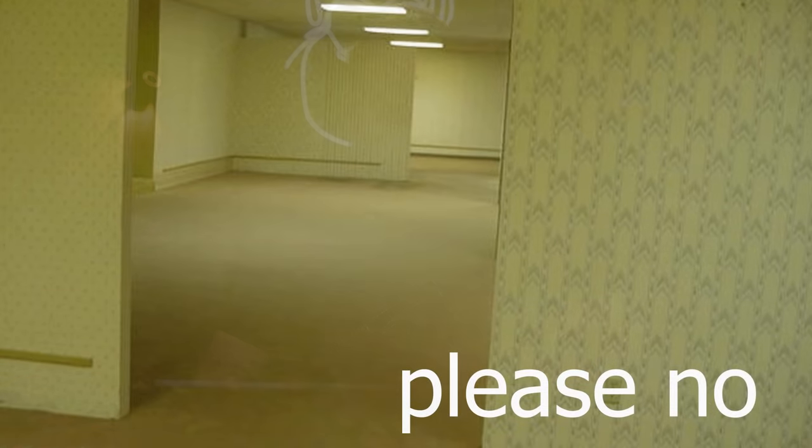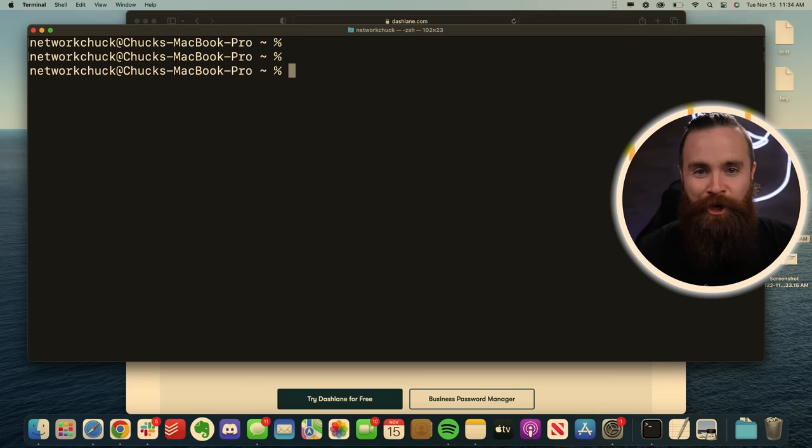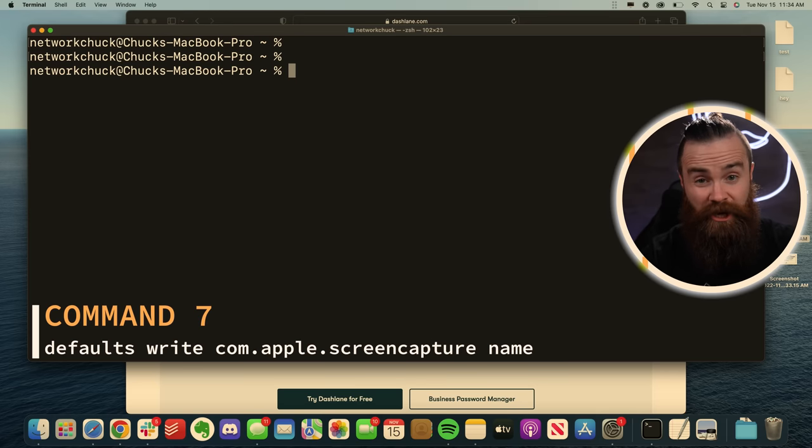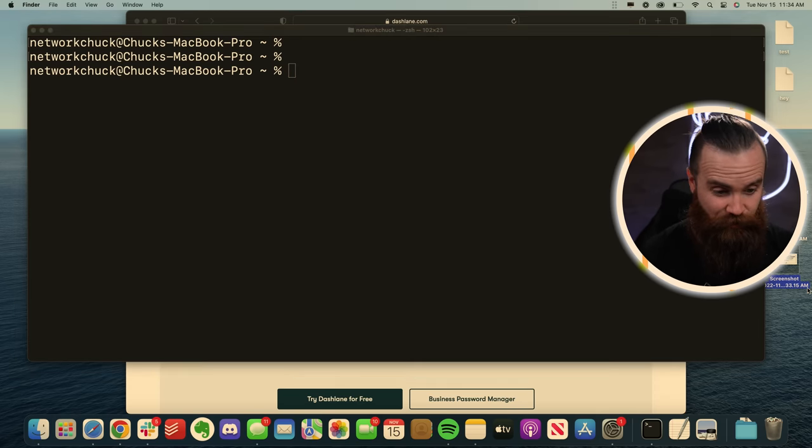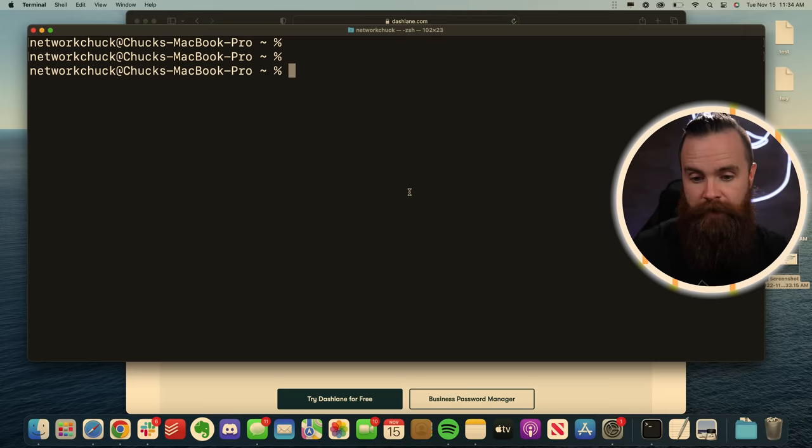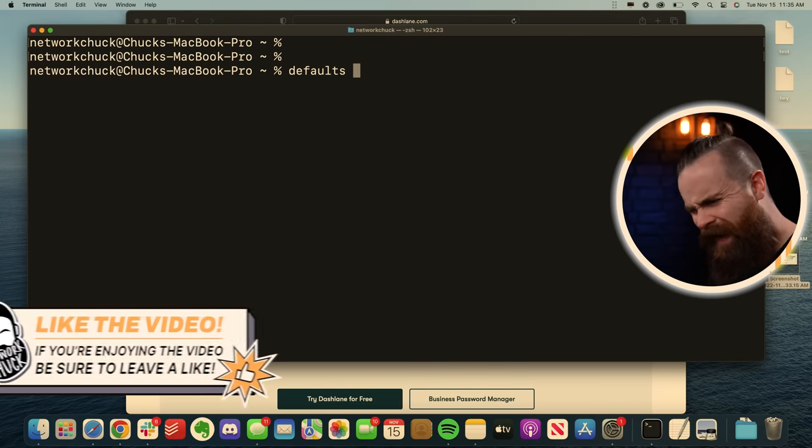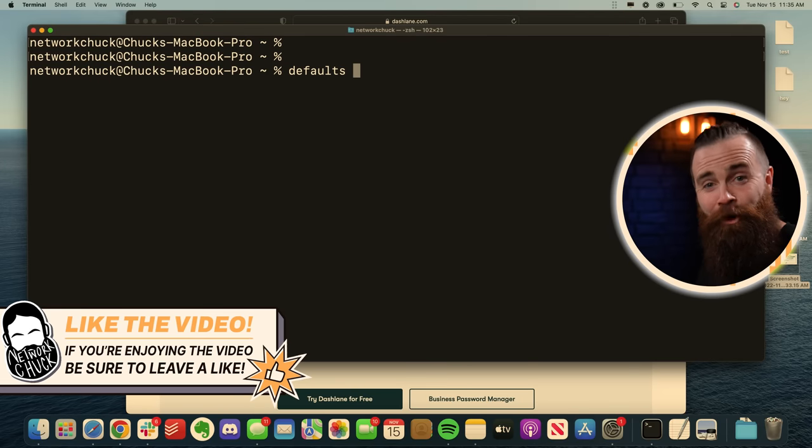Now I know that wasn't a terminal command, but with the terminal, you can change the default name of your screenshots. Cause right now they're named random as you can see down here with this command. And this is kind of wordy. So I'll have all these commands below.